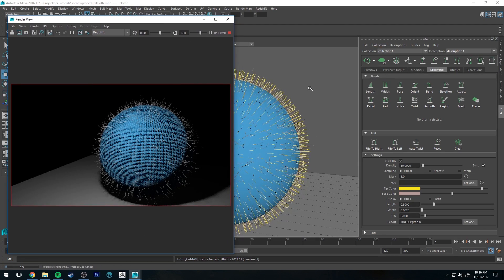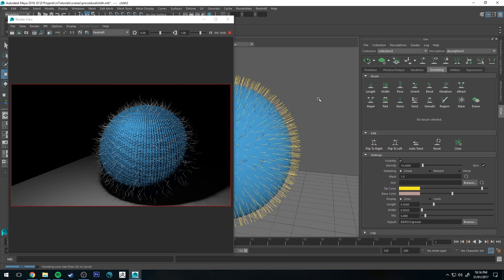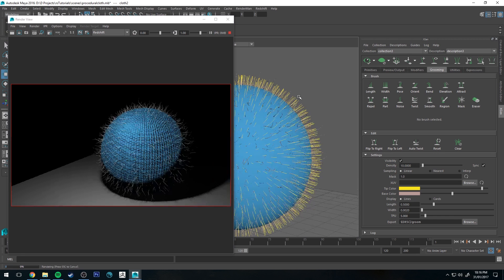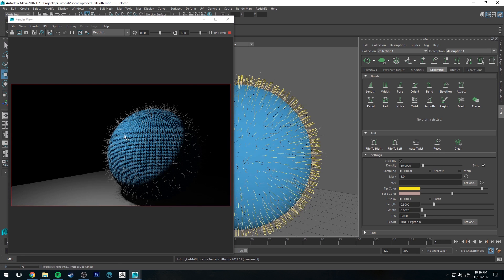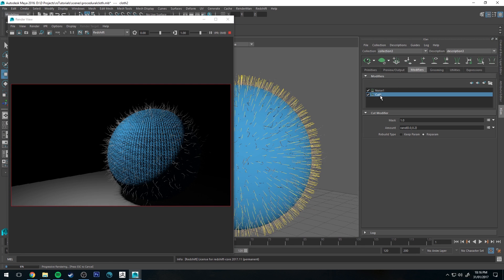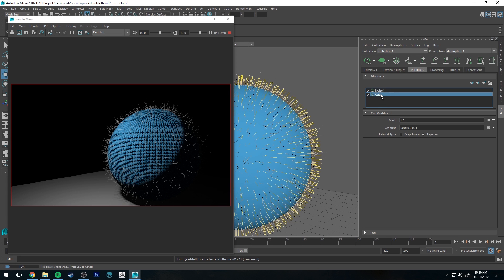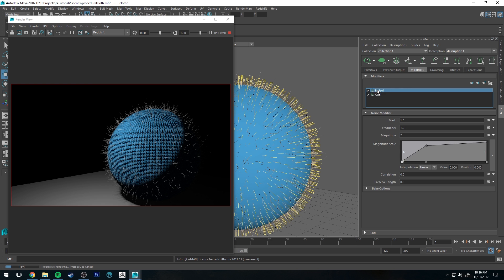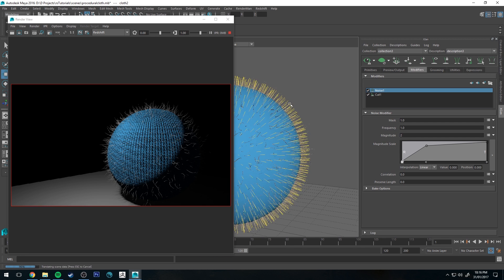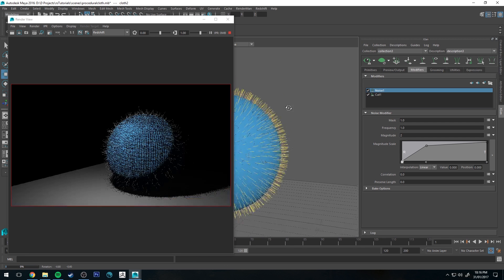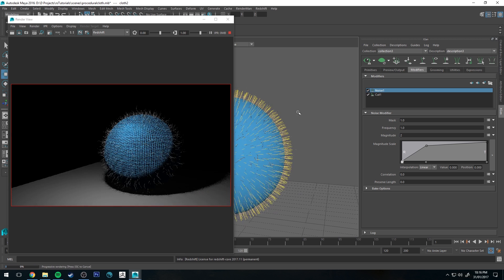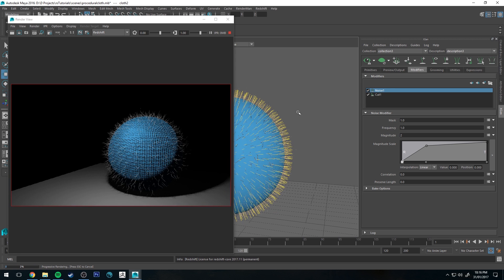Alright, so I've groomed this very quickly. So basically I've just created, if I go to the modifiers tab, just a cut modifier and a noise modifier. All they're doing is they're just varying the length and the noise, so the magnitude is a little bit high towards the tip.